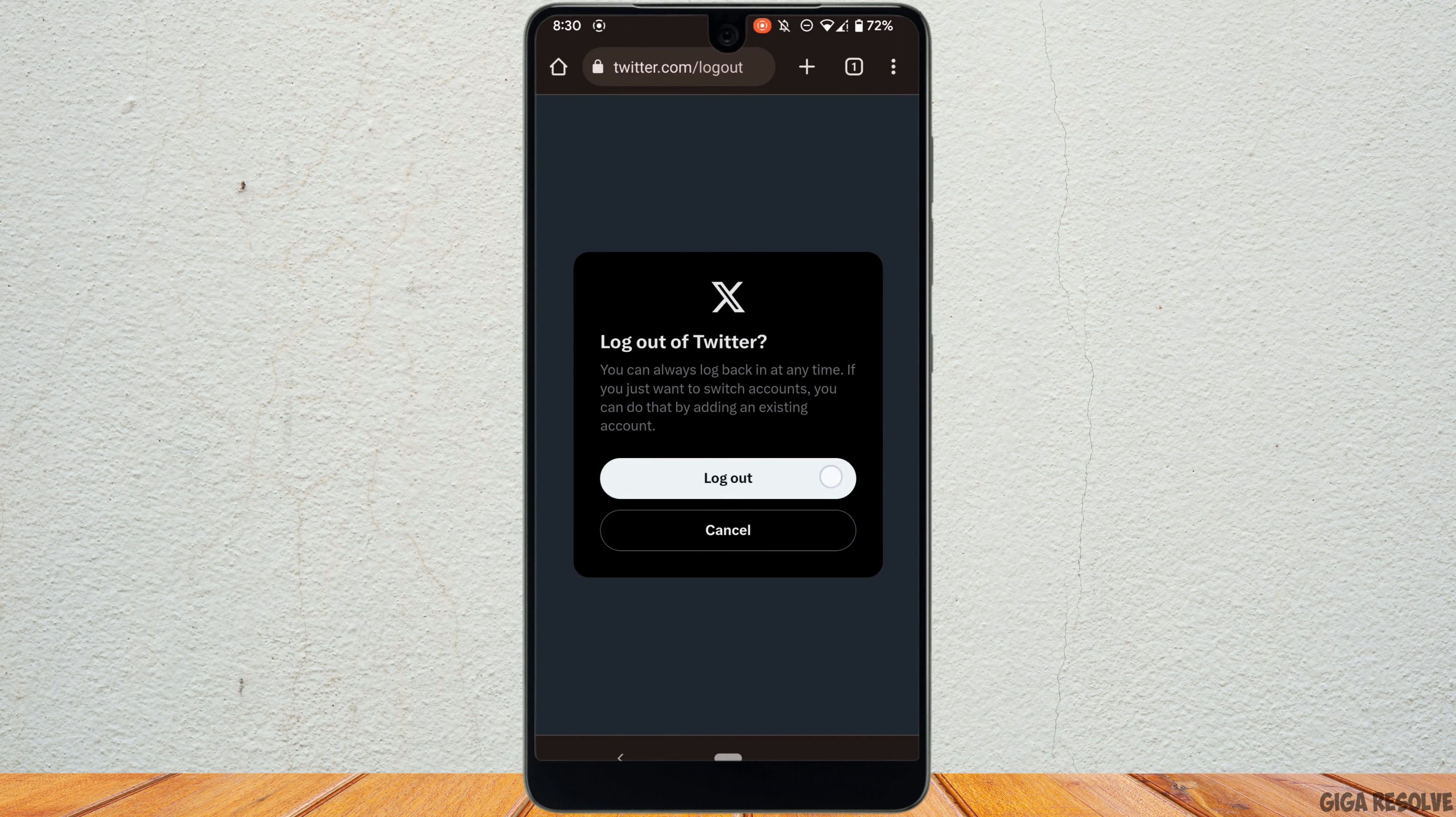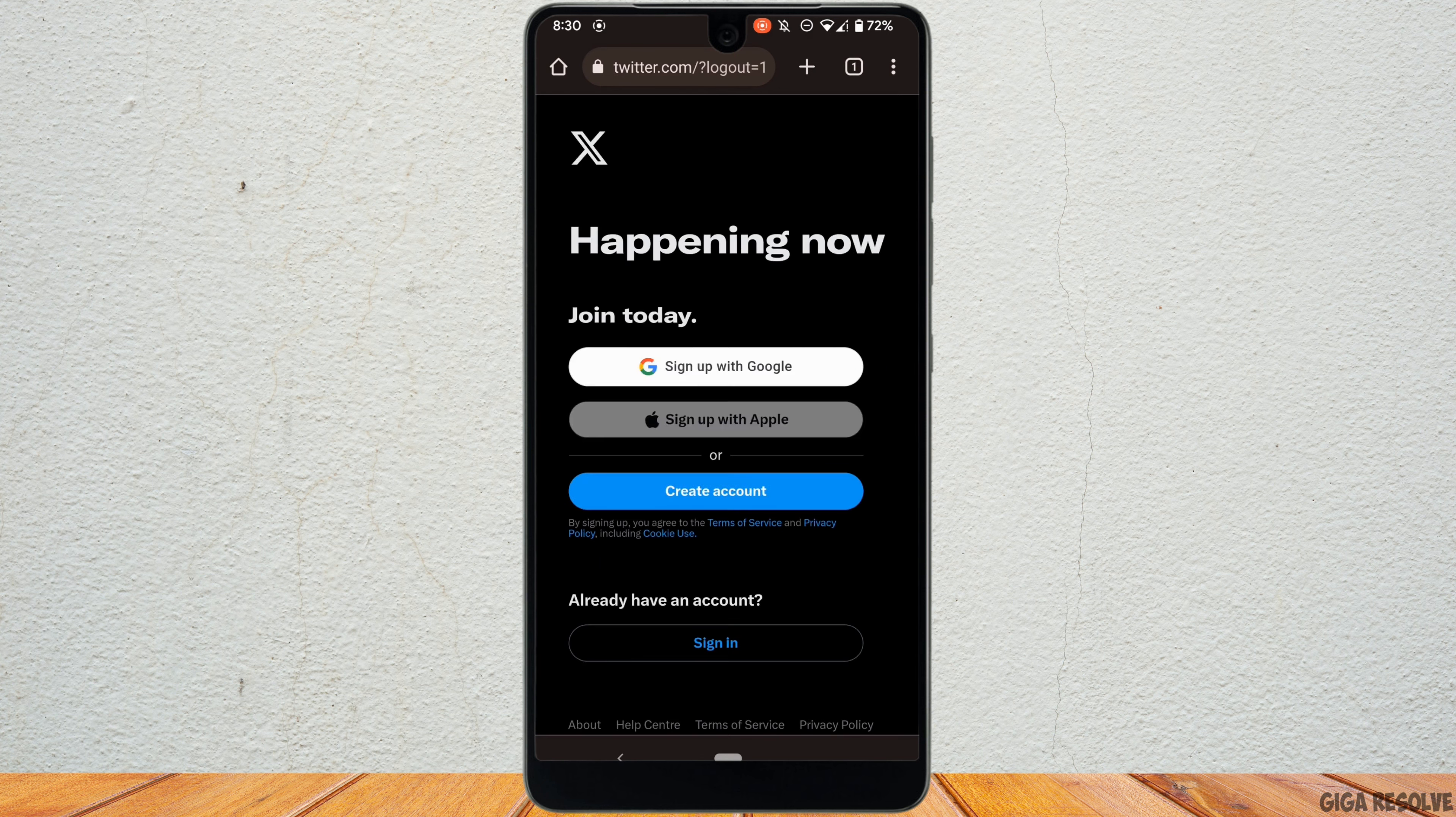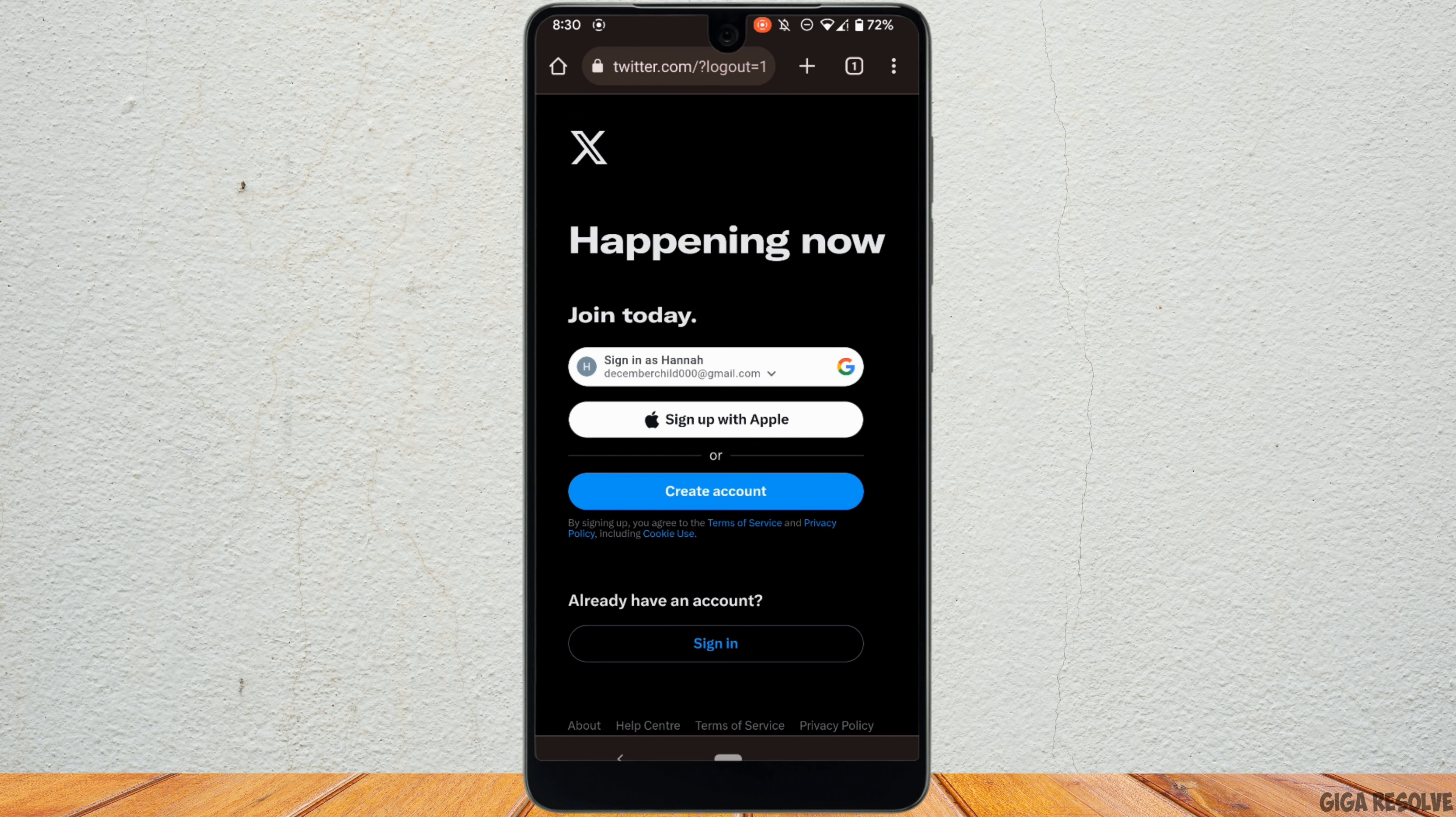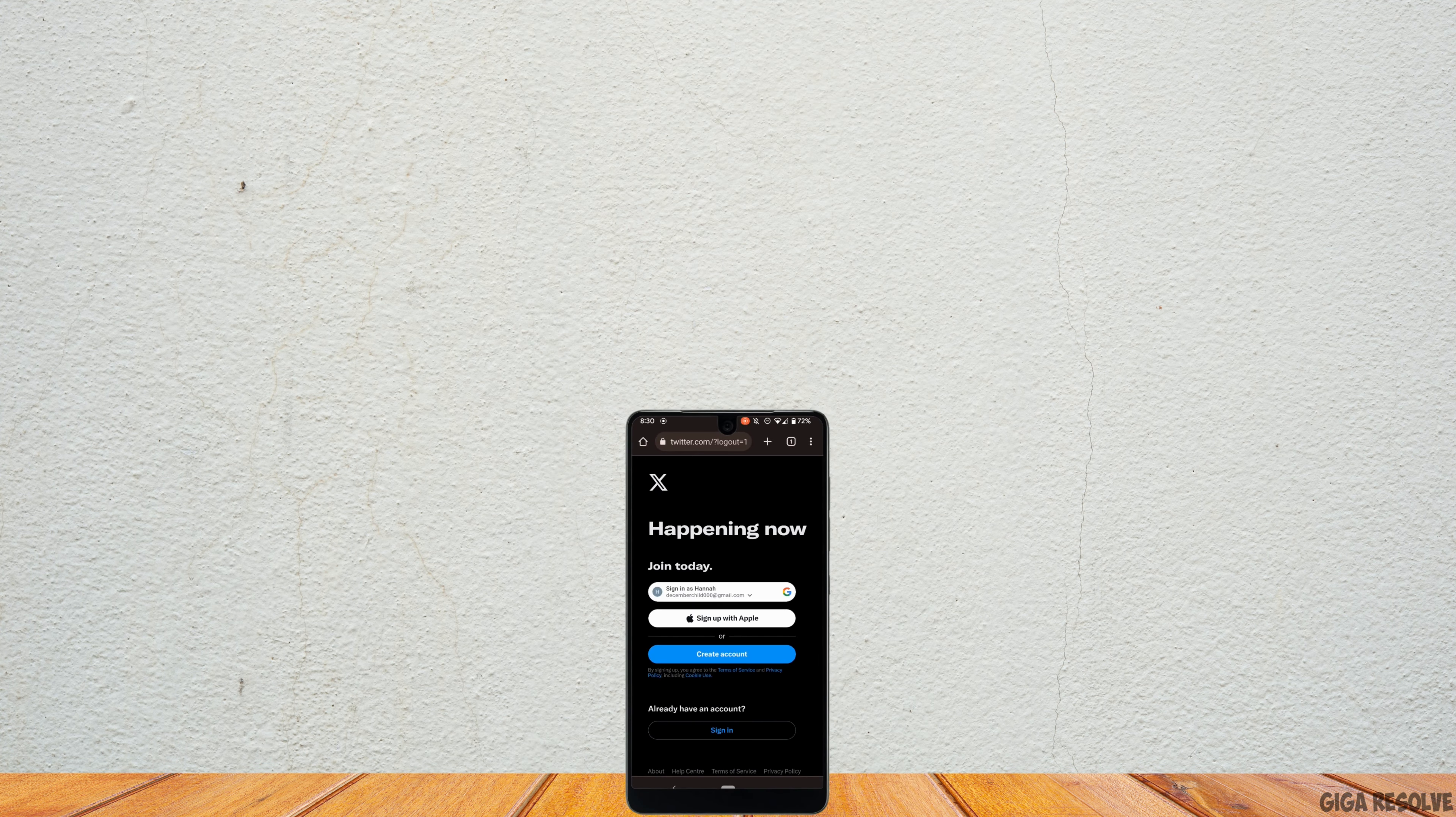Tap on logout. Now if you try logging into your account from your Twitter application, your account will be recovered. You'll be good to go.